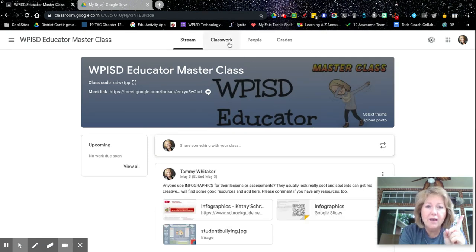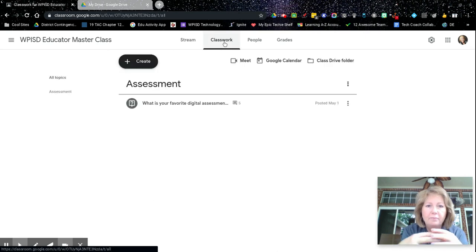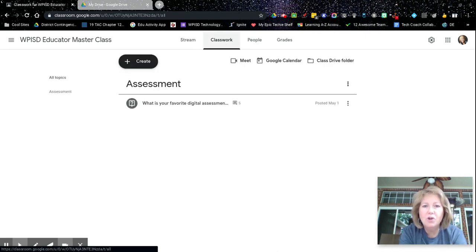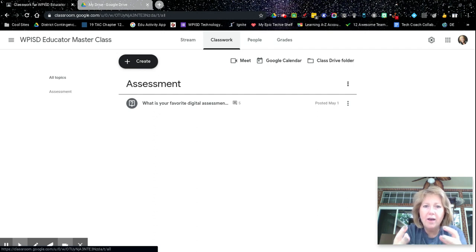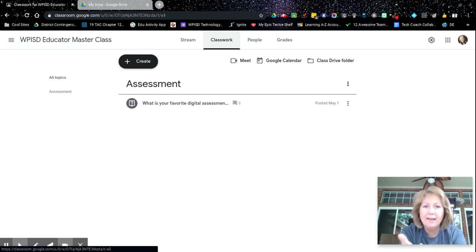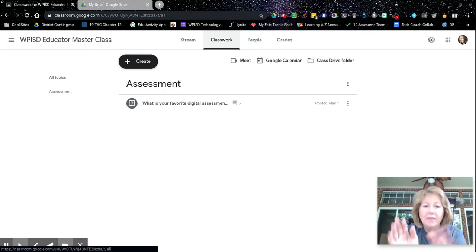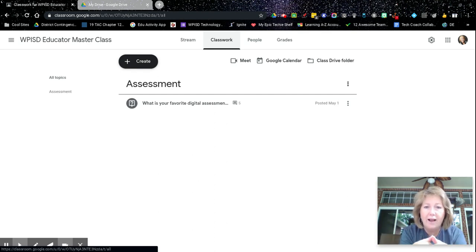So the first thing that I want to talk about is work that students turn in. Please understand that when a student is working on a product from Google Drive, when they turn it in, when they click the button turn in, then they have transferred ownership of that file to the teacher.